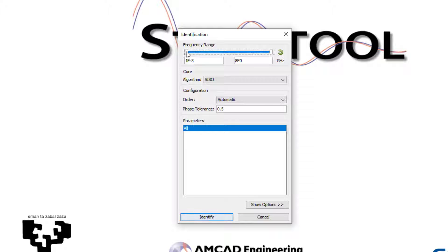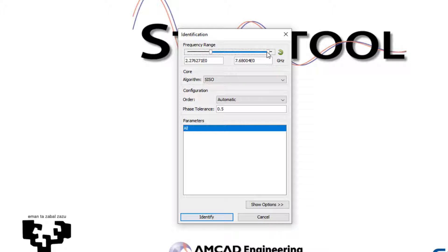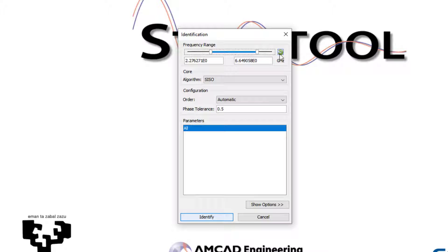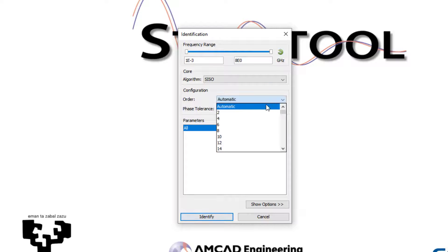By default, the identification will be carried out in the whole bandwidth of the simulation, but it is possible to just choose a smaller band in case, for example, of a transfer function with many resonances.